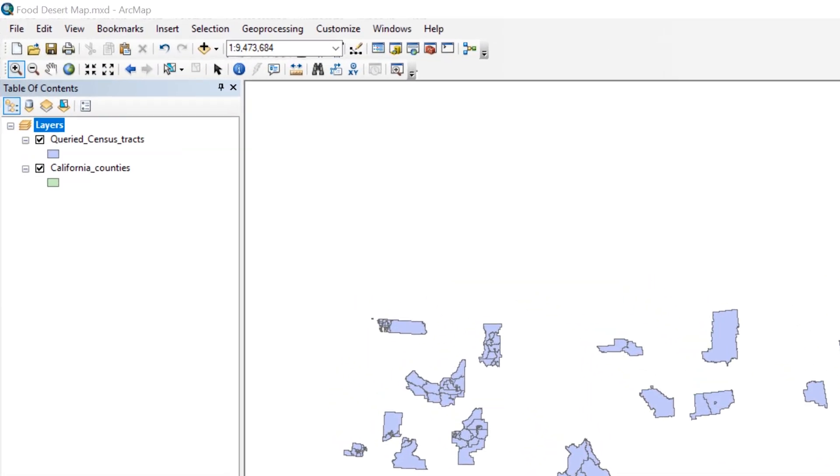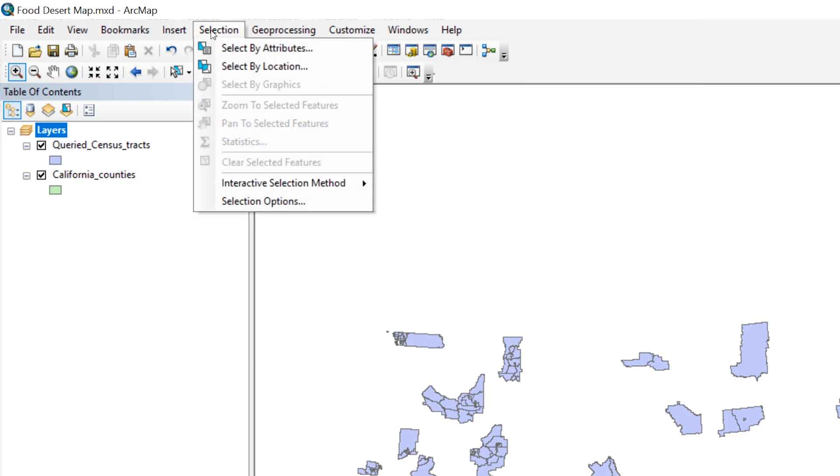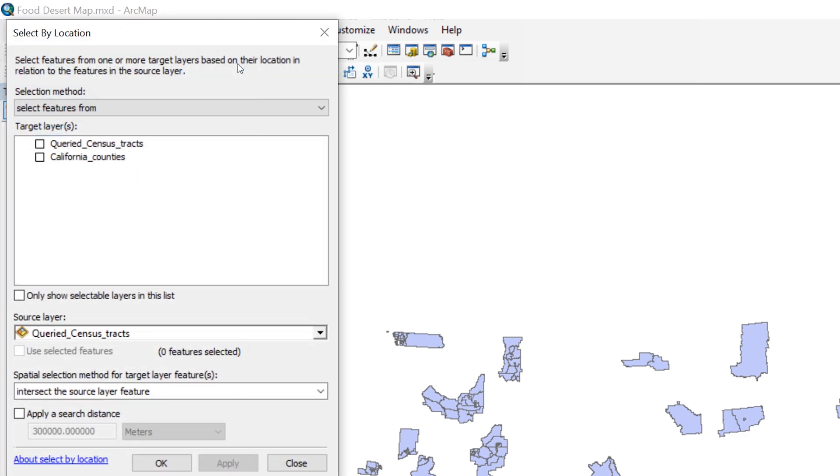From the main menu, choose Selection, then Select by Location to open the Select by Location Query Builder.